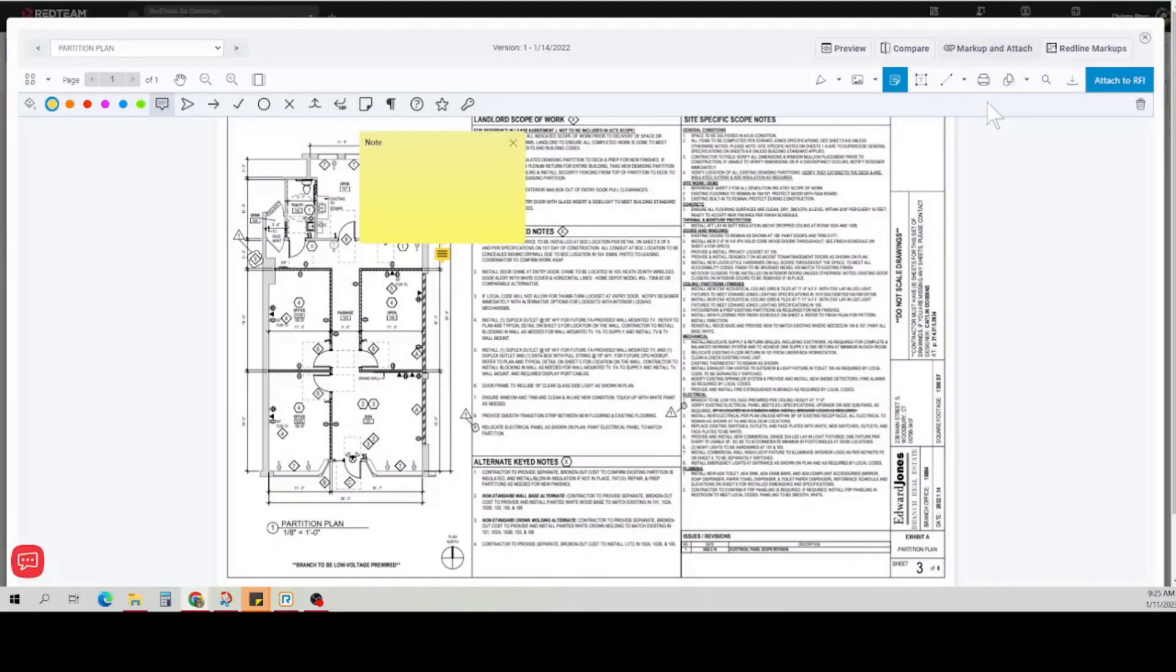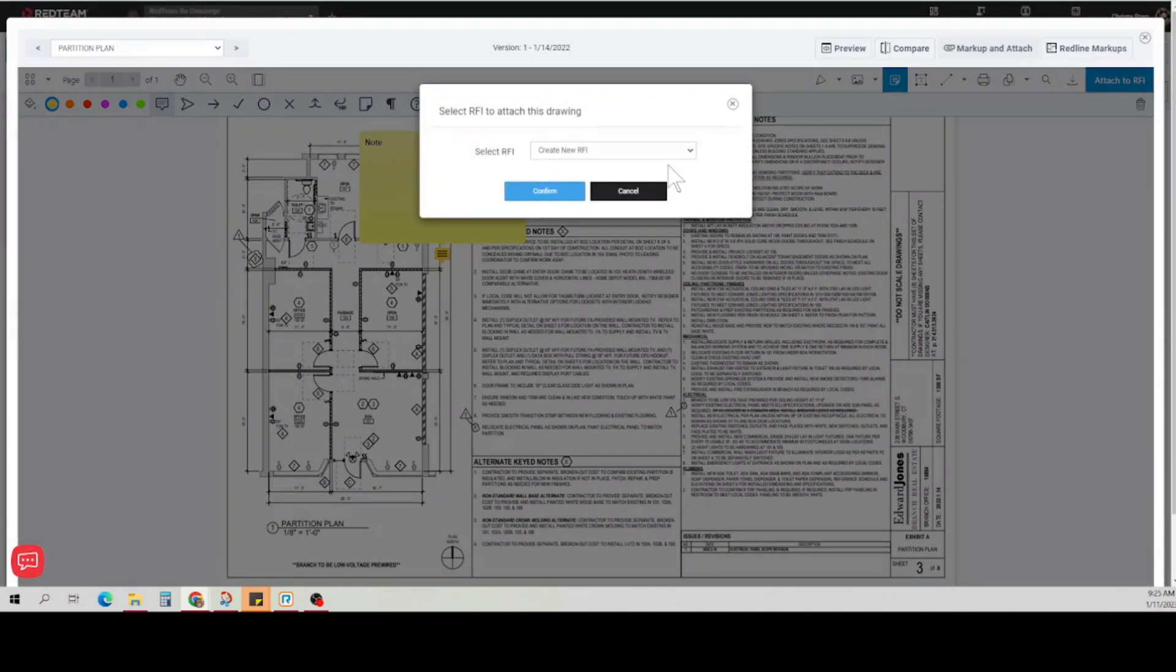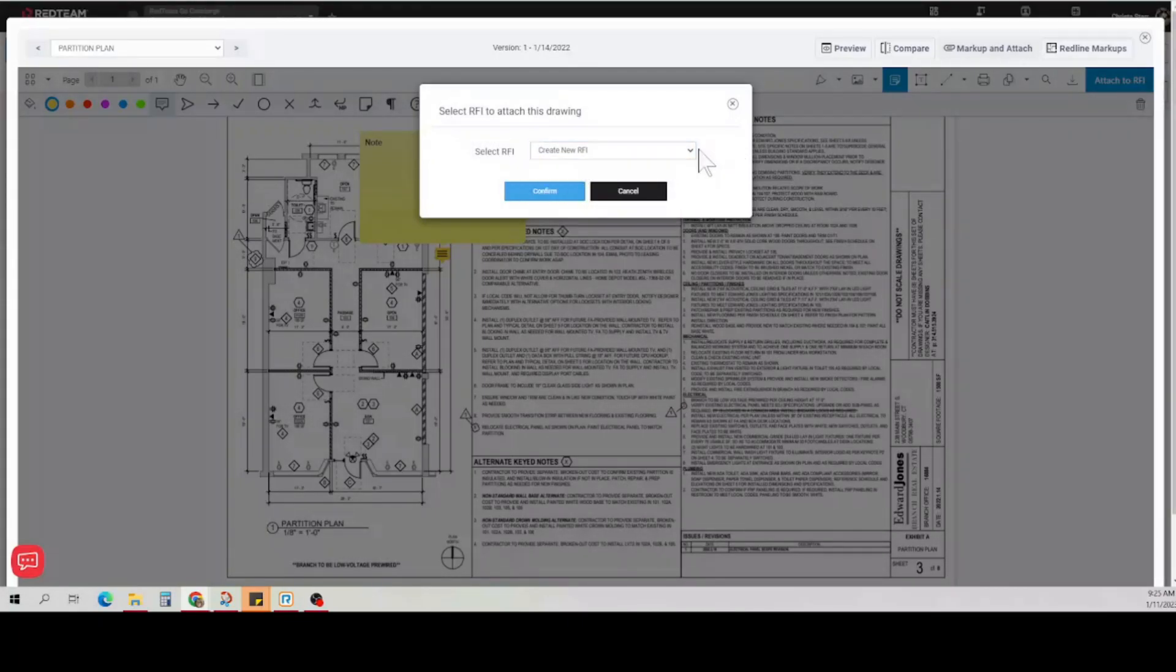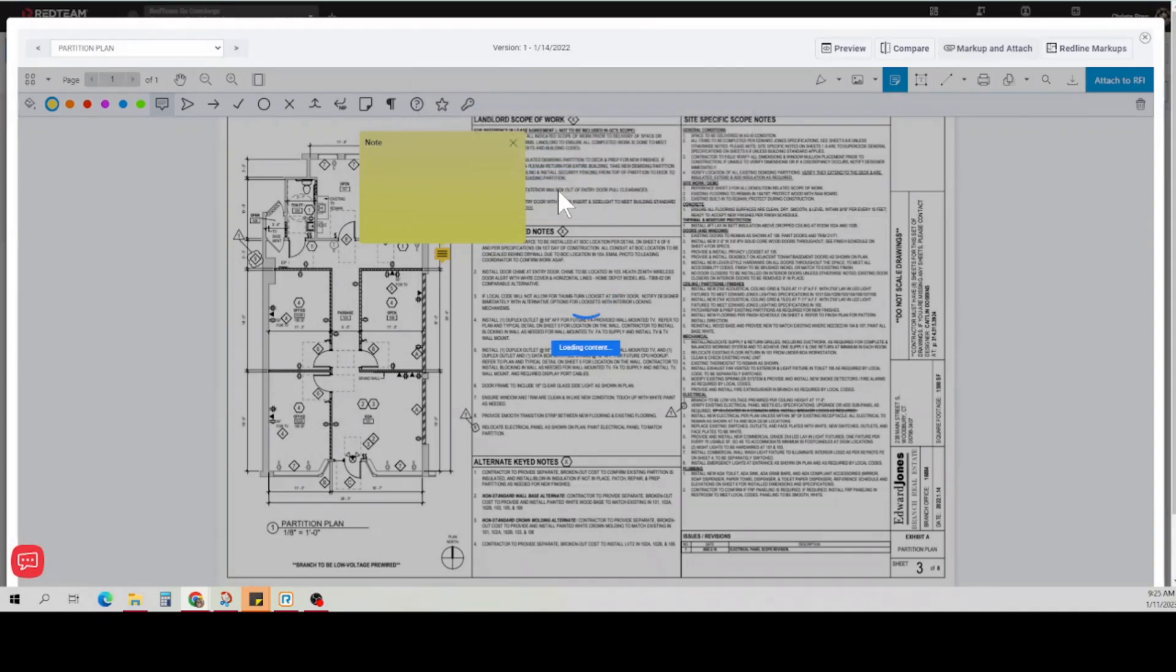Once you're happy with your markups, you can click attach to RFI. You will then be asked if you want to create a new RFI or connect it to another RFI. We're going to create a new RFI, so we're going to click confirm.